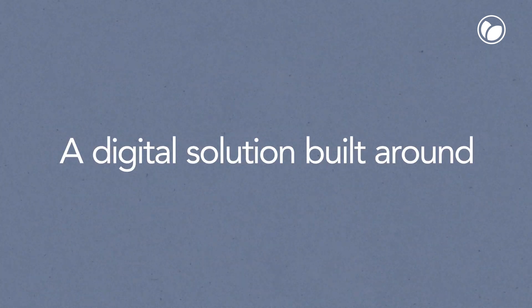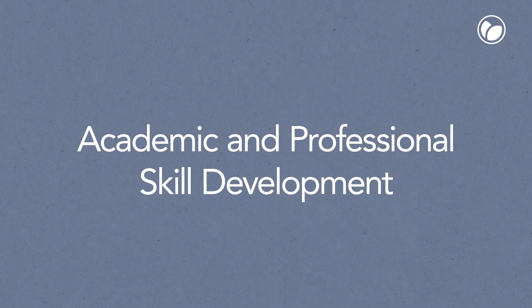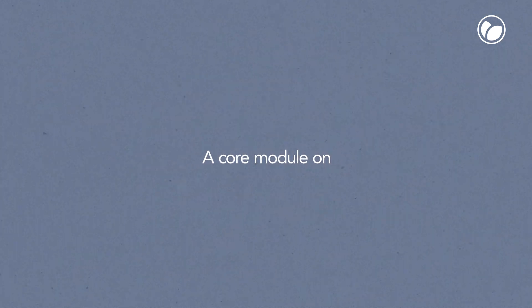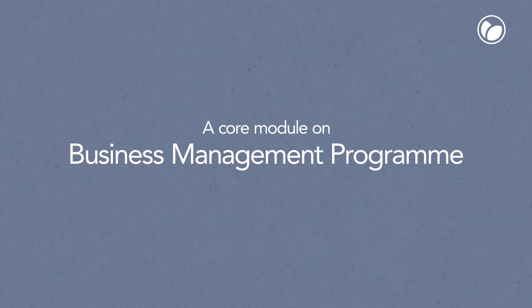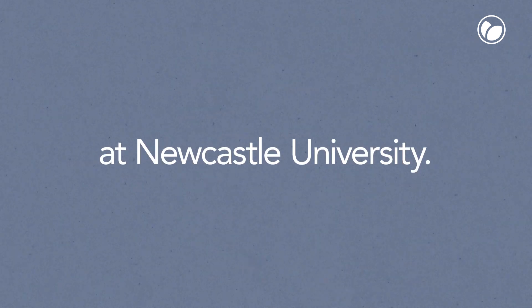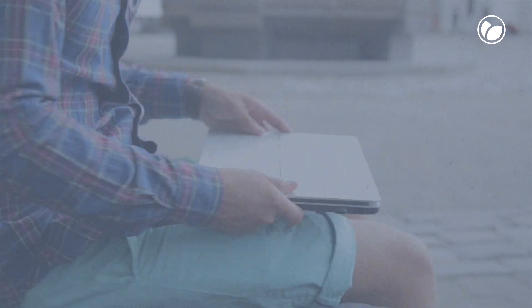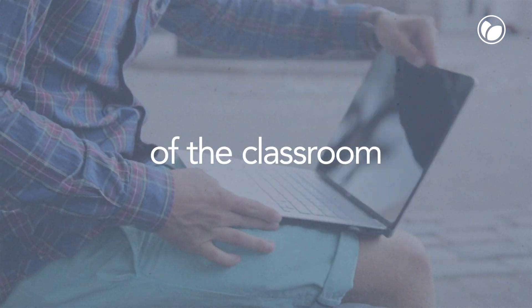A digital solution built around academic and professional skill development. Base 1016, a core module on the Business Management program at Newcastle University, to support the learning experience for students outside of the classroom.